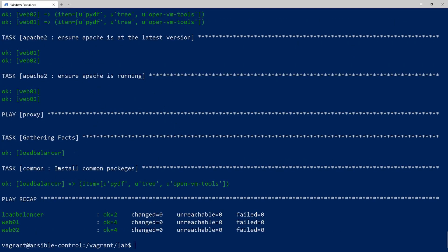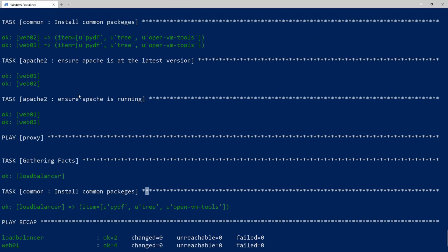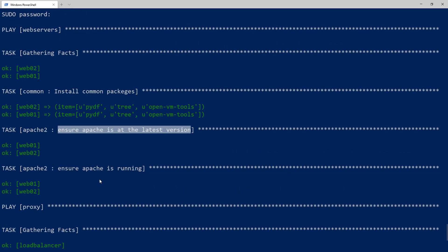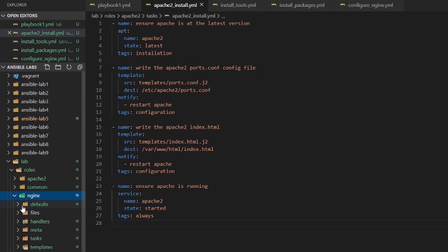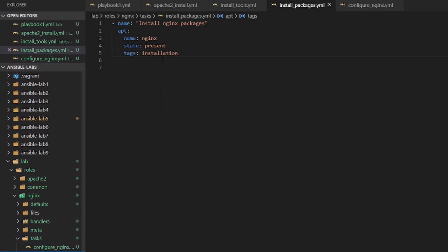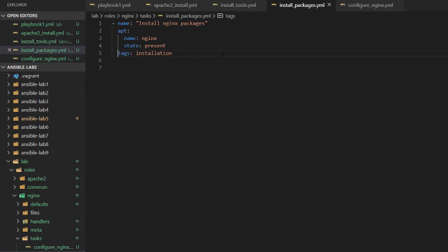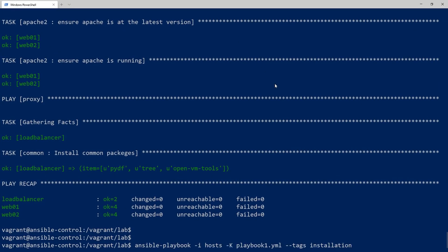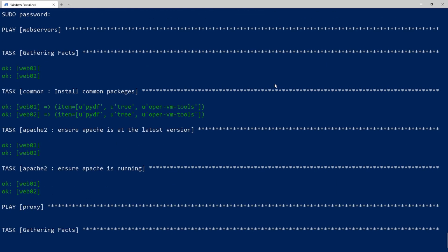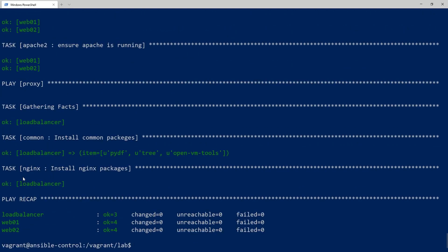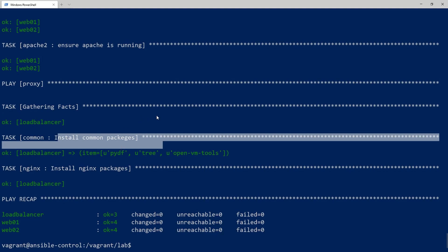Running with the 'installation' tag, we can see 'install common packages' and 'ensure Apache is the latest version' for the web servers. For the proxy it installs common packages, though I noticed it missed something — let's go to the nginx task and check the install packages tag. The indentation wasn't correct, so after fixing that and rerunning, we can now see the load balancer correctly ran 'install nginx packages' as well as the common packages — exactly what we were expecting.